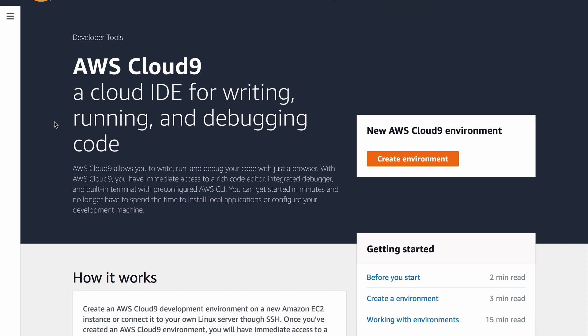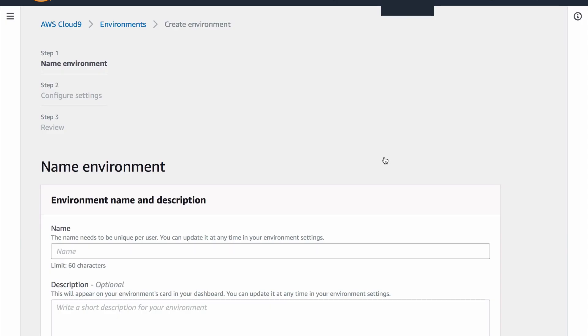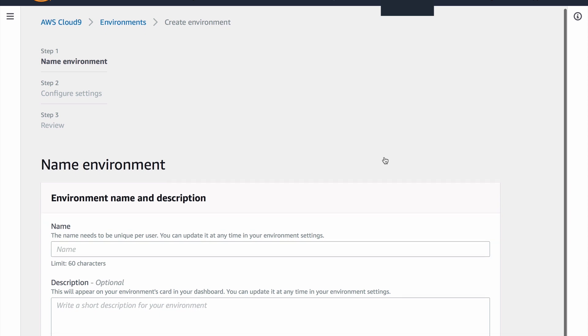For our purposes today we just need to click the orange create environment button that takes us to the wizard that will set this up. We need to provide our environment with a name - I'm a solo team so it makes it really easy for me to determine these settings.